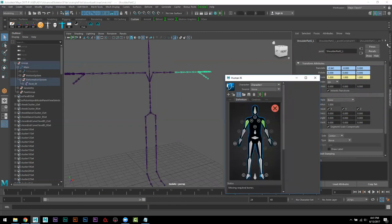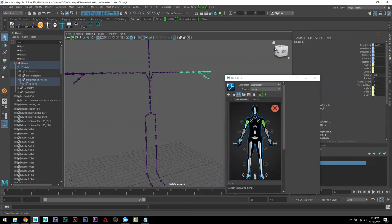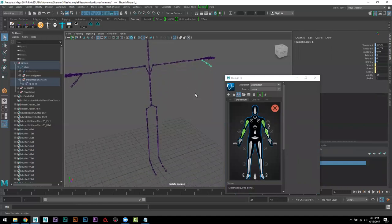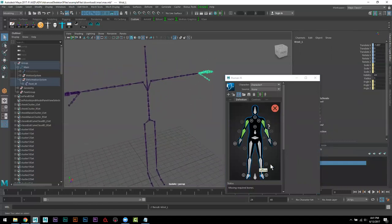نلاحظ أنه نيه الاسم، elbow left مع elbow left. hand هذي، نضغط سهم لي فوق، ناخد الهاند كلها، نحطها هني. نلاحظ أنه قاعد يسوي له الميرر هو لأنه أنا ضغط هذي.